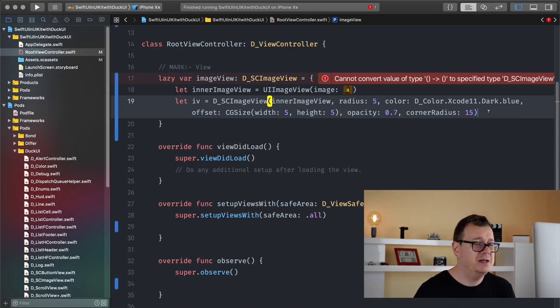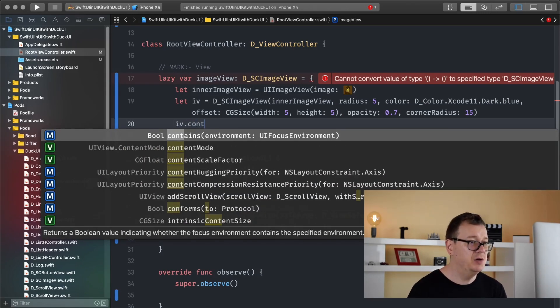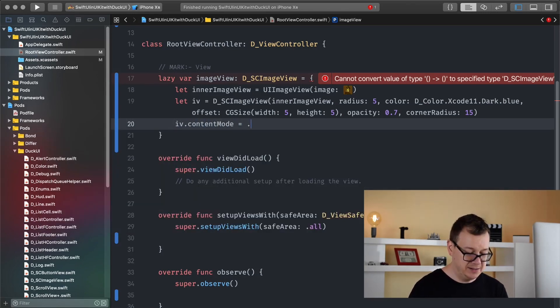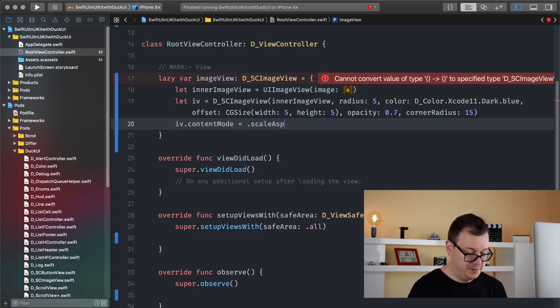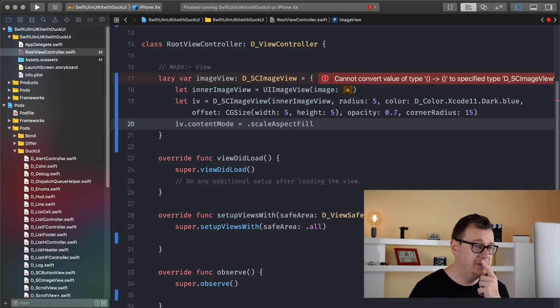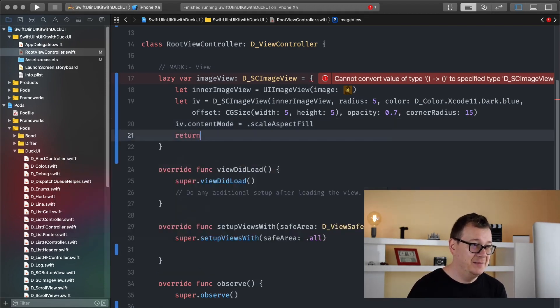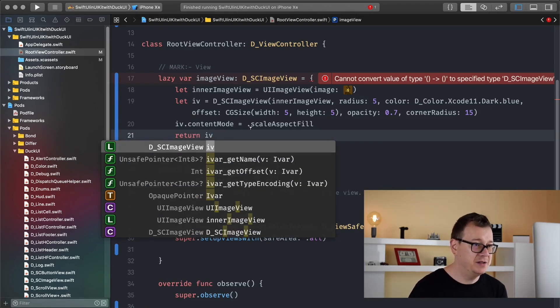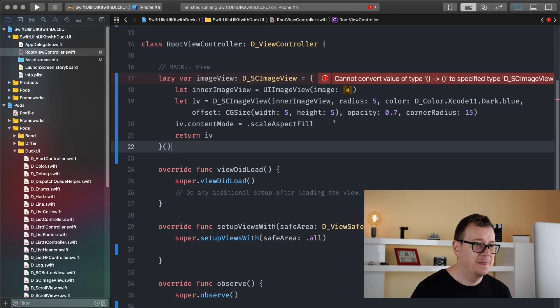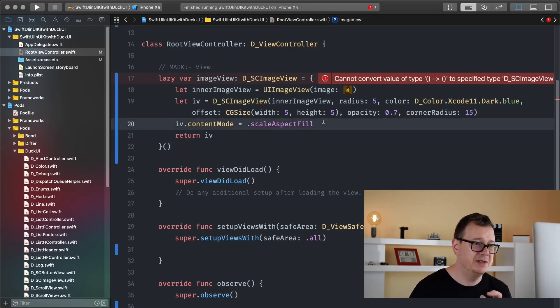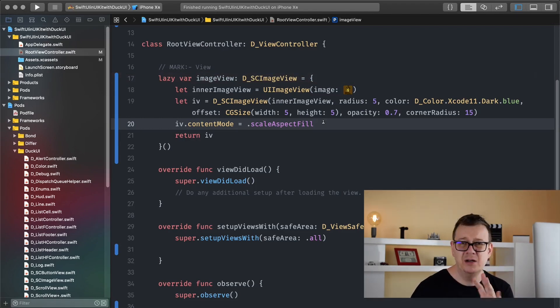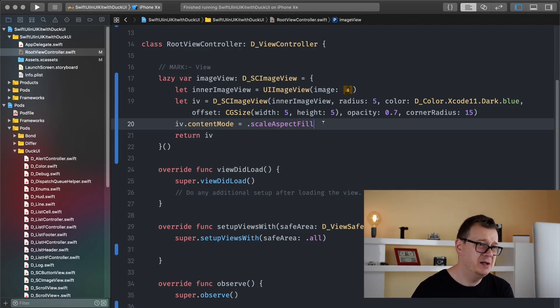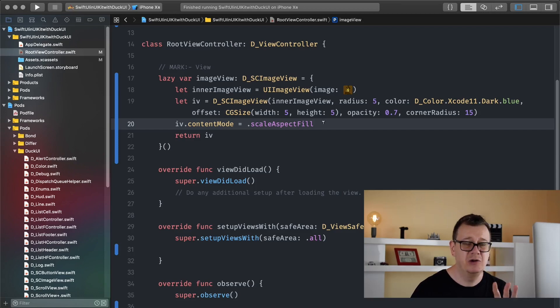So what else do we want to add to this image view? Let's have our content mode, maybe scale aspect fit. I need to return so we get back our completion from Xcode, that should solve this issue. And while we are here, I know it's kind of a bad idea but I will show you anyway that it can be done, you can set the size of the image view right here.